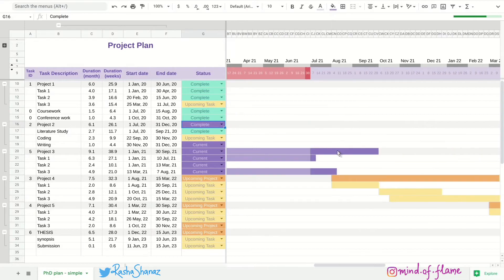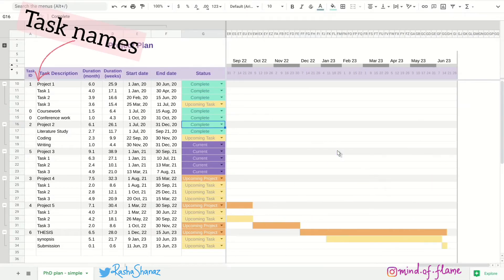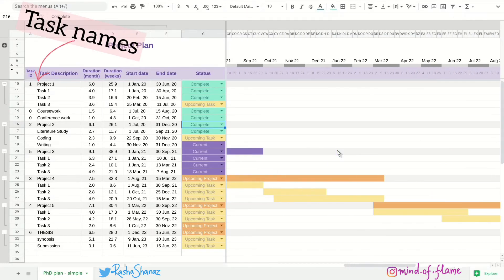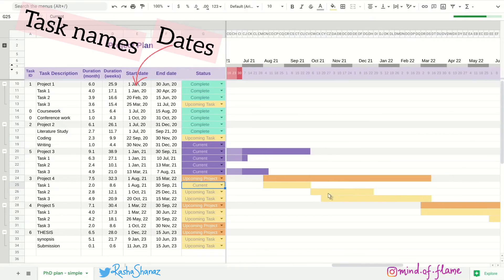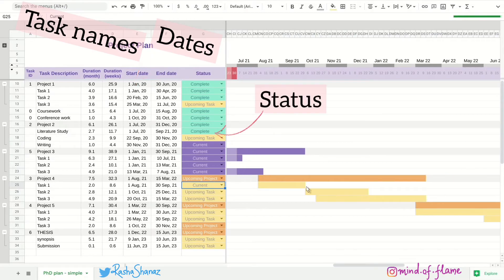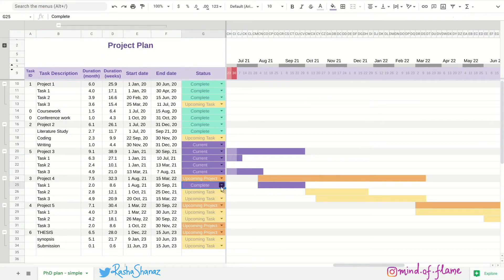So that's it. Change the names of task descriptions. Enter the start and end dates and change the status by clicking this drop down list. And you will see the bars appearing and colors changing.